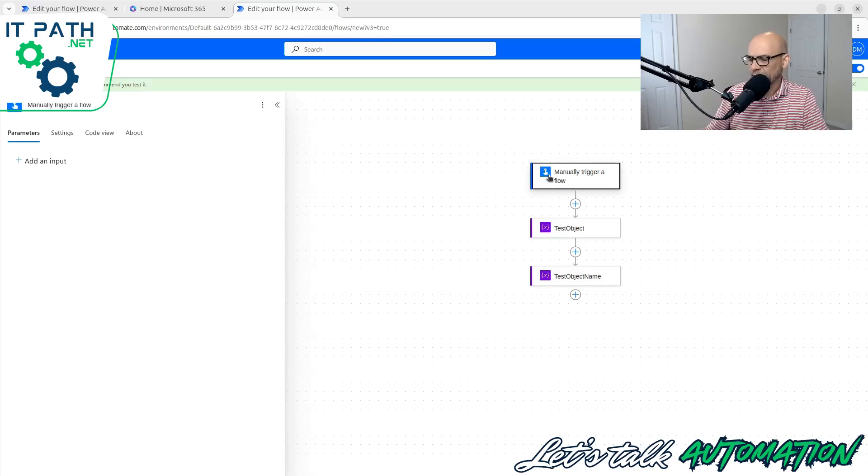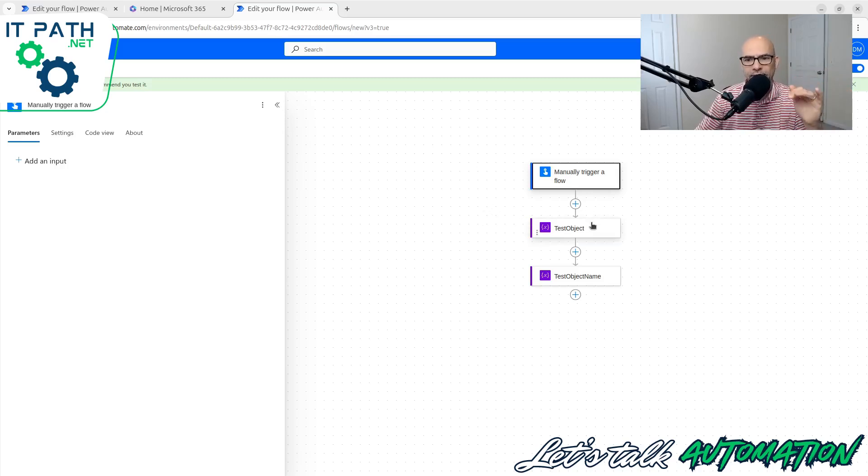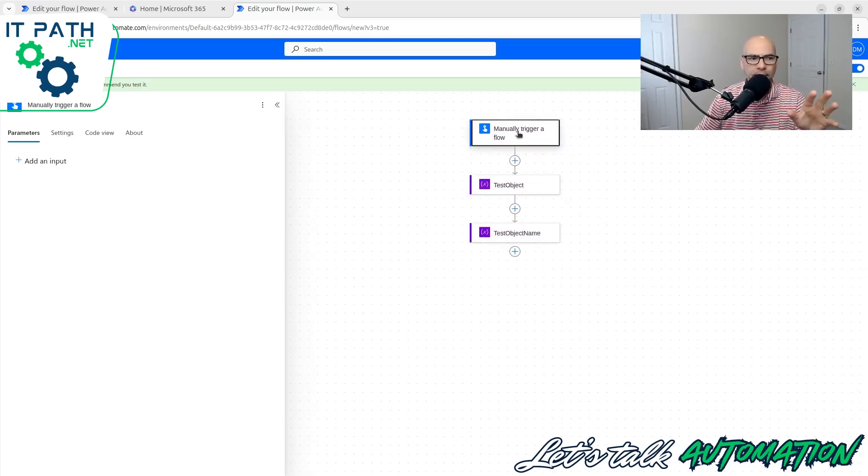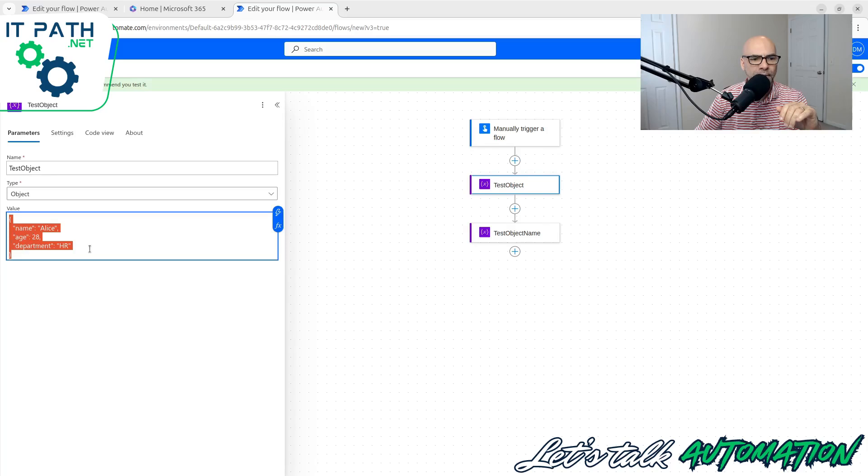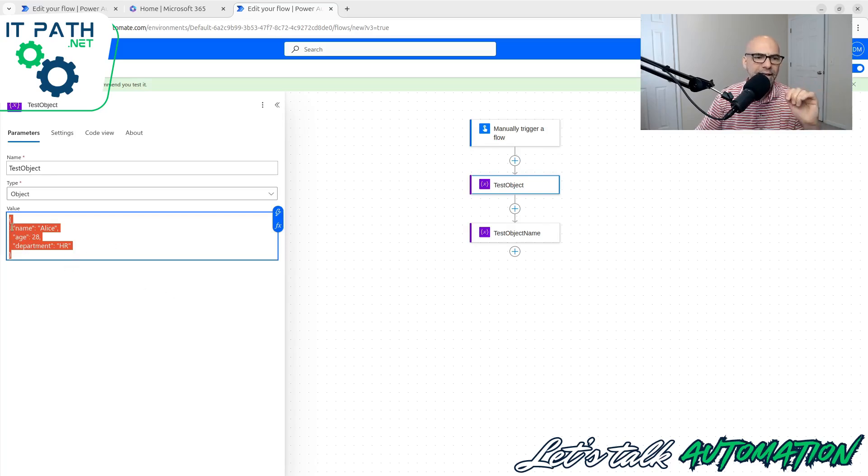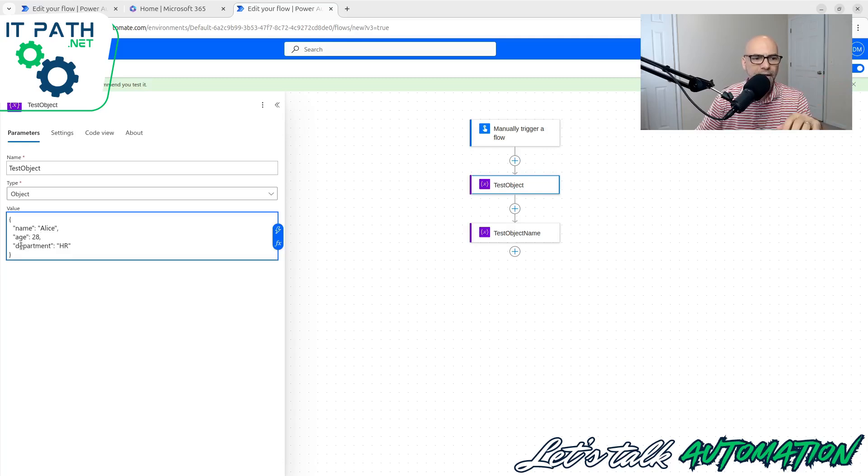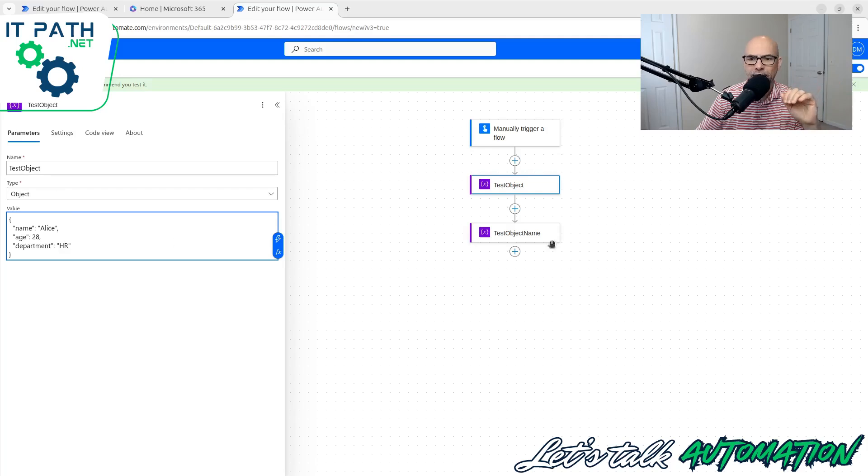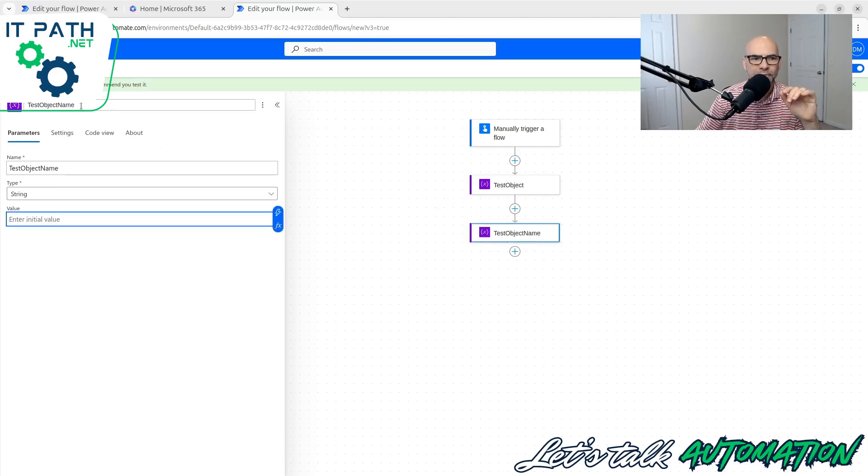So let's dig into how do you work with objects and arrays. Let's jump right in with what we already know about using variables. I'm not showing you everything step by step this time because you should have an understanding of how to add these variable objects on your own by this point. So I have my manually trigger a flow here and I have a test object. And what I have in here for test object data is name Alice, age 28, department HR. These are key-value pairs.